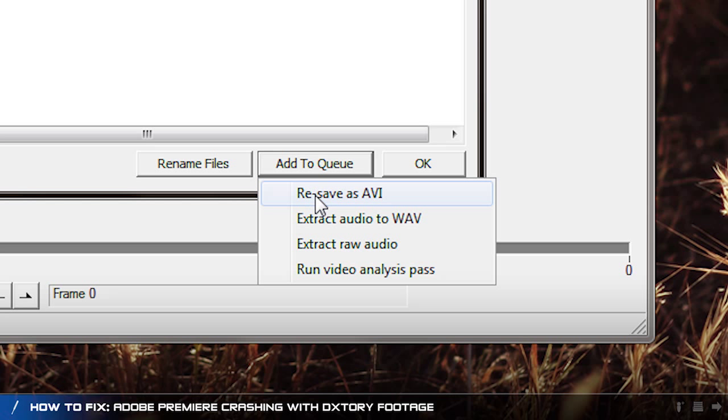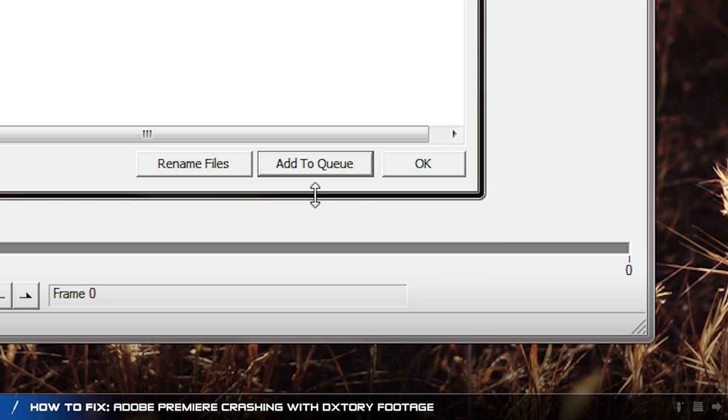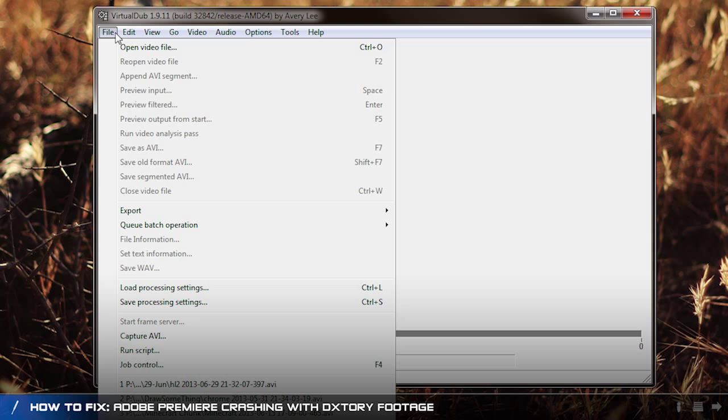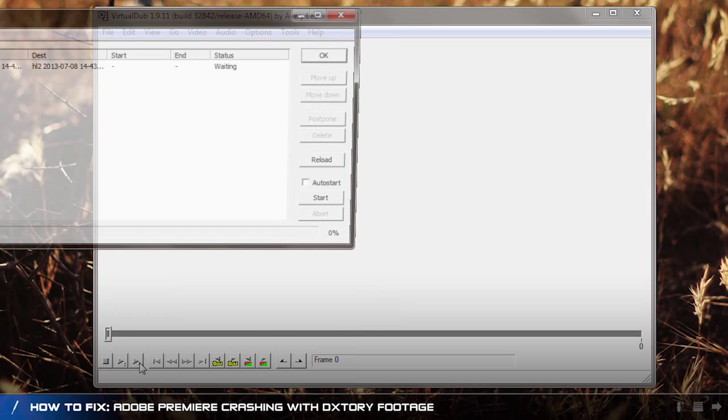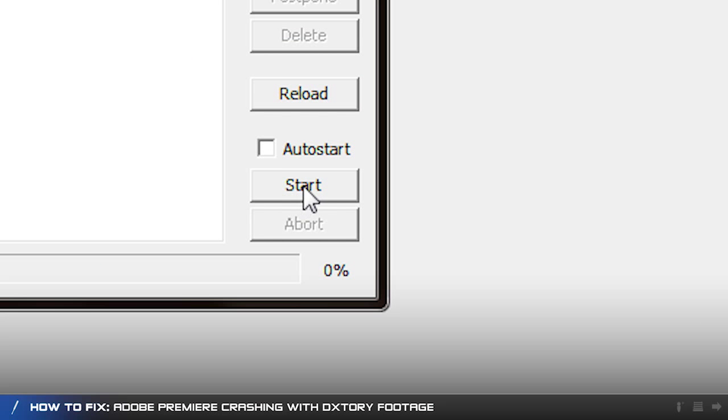Then press add to queue, resave as AVI and click OK. To start the queue click on file then job control and press start.